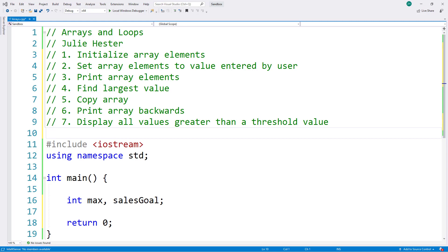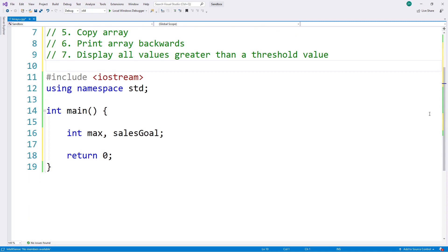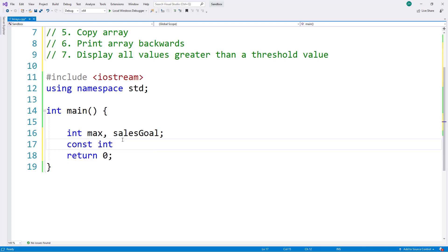I already started this program and created two integer variables, max and sales goal, which I'll be using later on. So let's begin by creating a variable for our array. Before I create the array I'm going to create a named constant with the number of values I want the array to hold. By convention we often use all capital letters for a named constant, so I'll call it PERIODS and set its value to four.